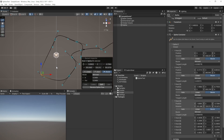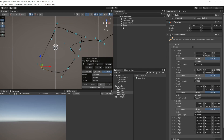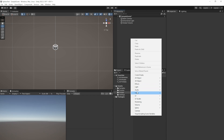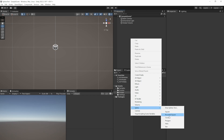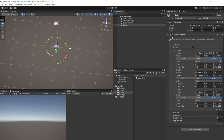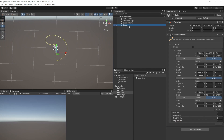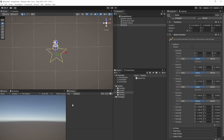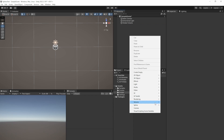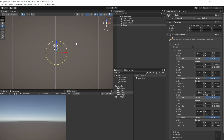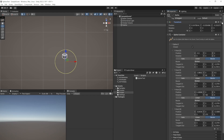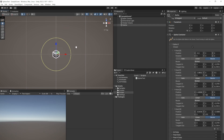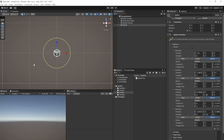Let's create a few of the predefined splines, like the helix, star, or the circle, by right-clicking in the hierarchy, selecting Spline, and the desired shape.